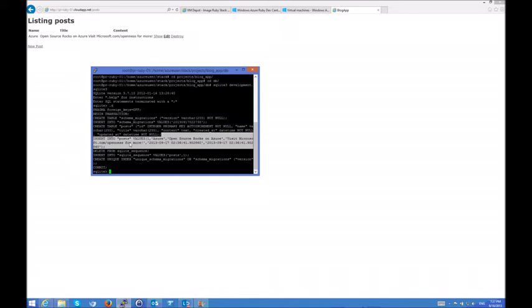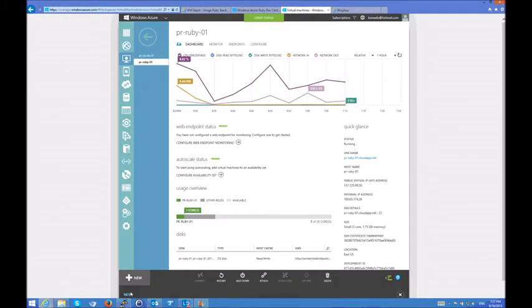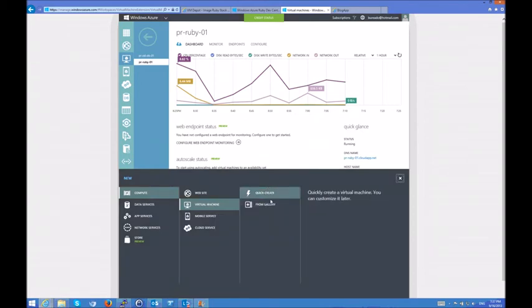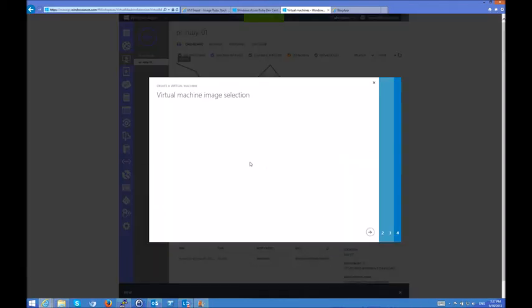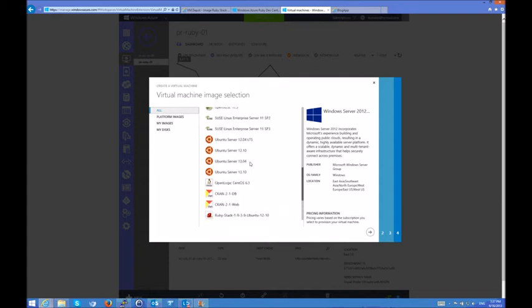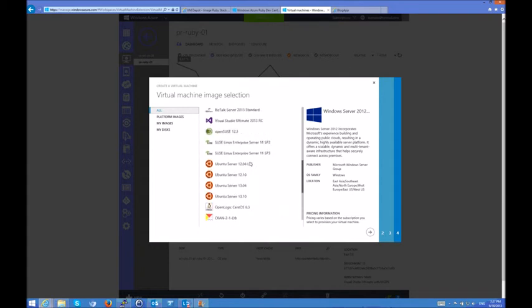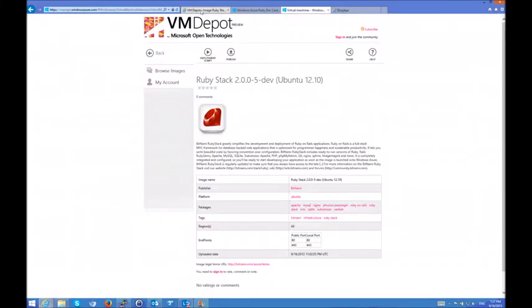Now, if I'm not using the Bitnami Ruby stack, if I have my own, then I can just go ahead and choose from a different set of virtual machines from the gallery. So we have Ubuntu, CentOS, SUSE, and OpenSUSE. Or I can just go to VM Depot and search for more. So this one, for example, is a 2.0 Ruby stack that I can also deploy. Or if I'm using my own hypervisor infrastructure, I can use the virtual disks, and I can upload them to Windows Azure and run them on Windows Azure with some preparation.